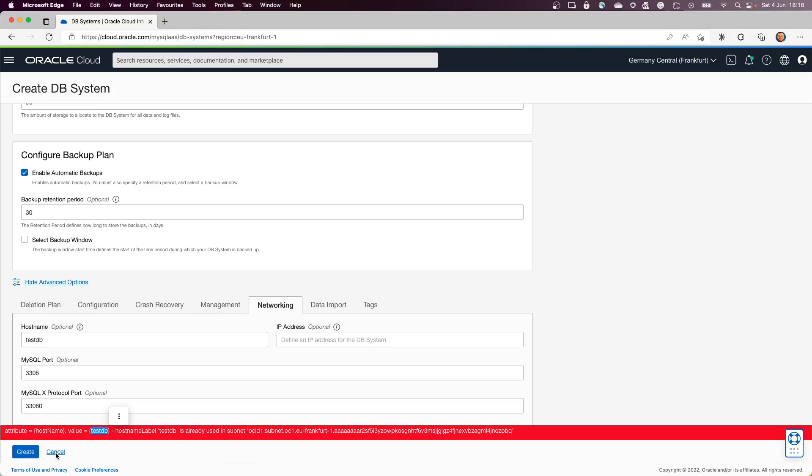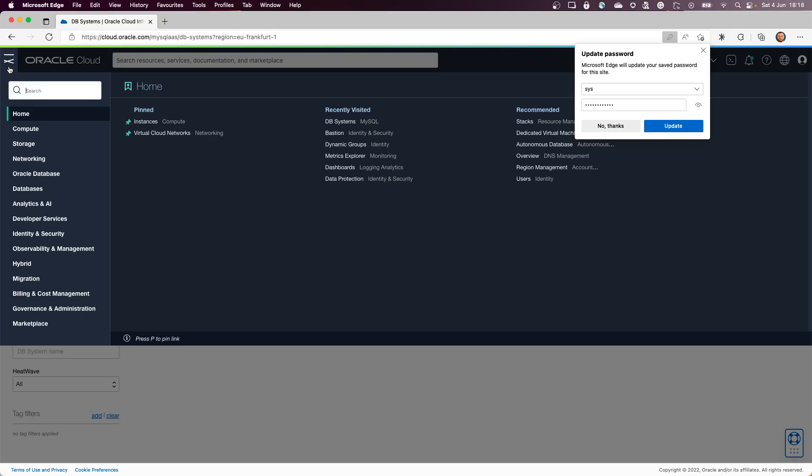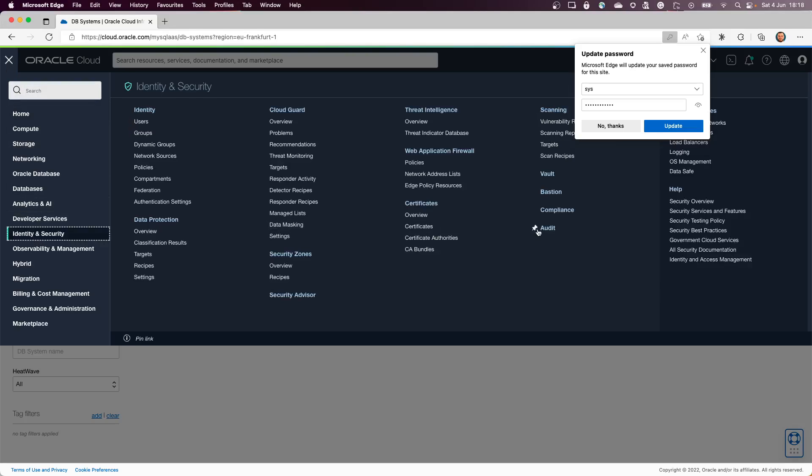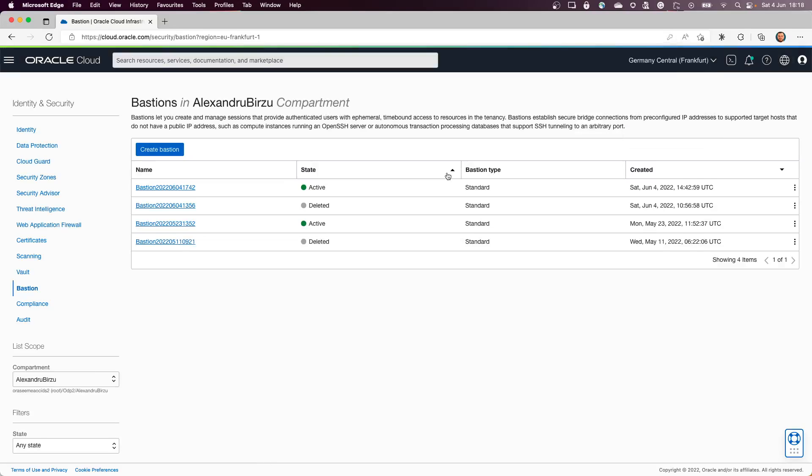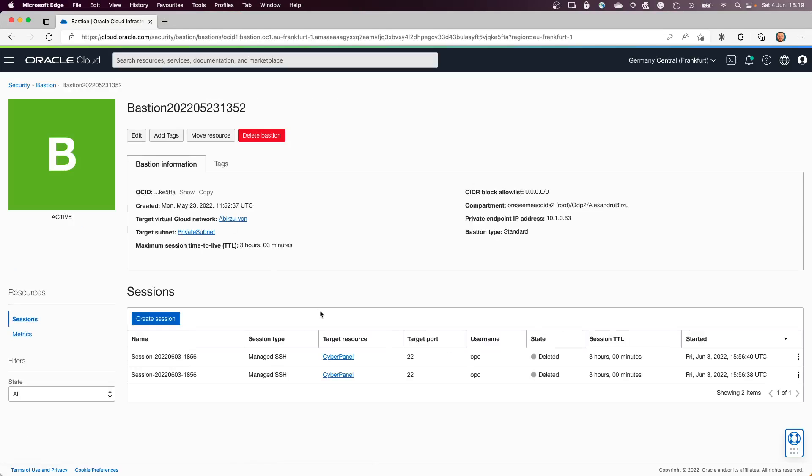But I'll show you how easy it is to connect to the database using the Bastion Host service. I'll cancel this one. I will go to the Bastion service under Identity and Security. I'm going to select the Bastion. In here I have a Bastion service that was created before, so let me select one of those.